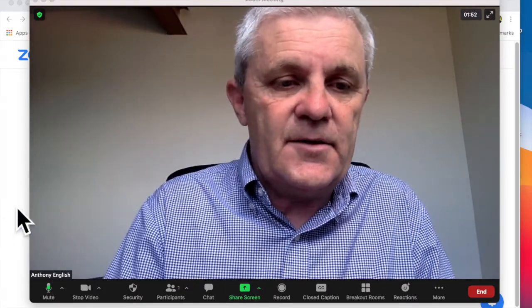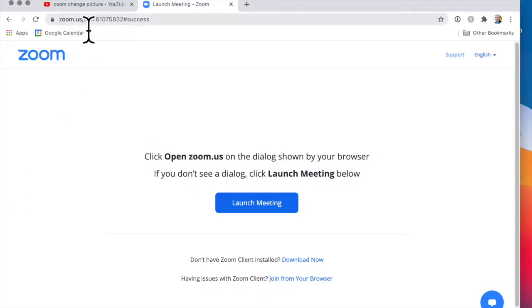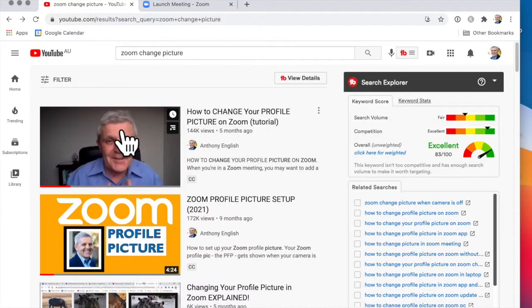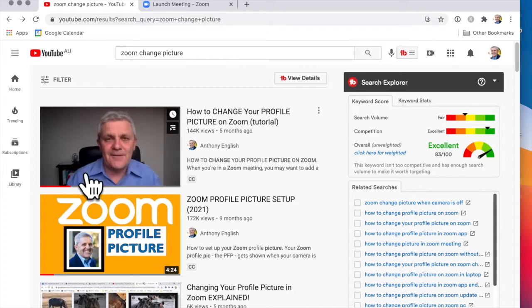I've got a video here on YouTube, which is this one, How to Change Your Profile Picture on Zoom. So I'm going to play that video.